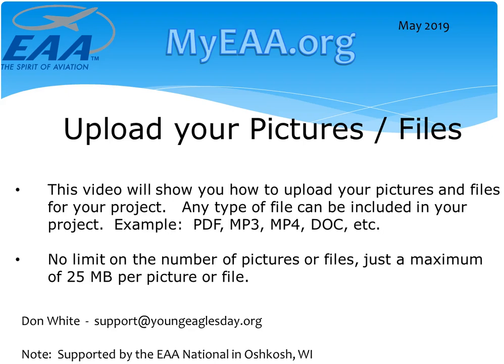Hello and welcome to MyEAA.org. This is Don White. This video will show you how to upload your pictures and files.